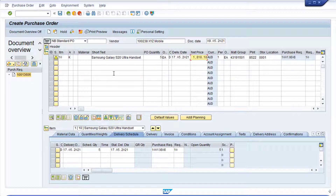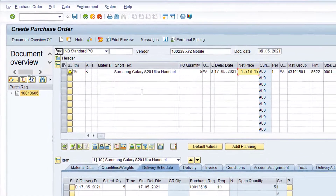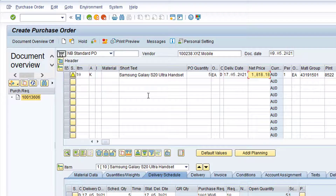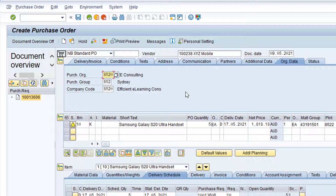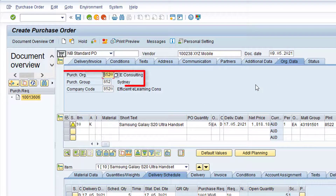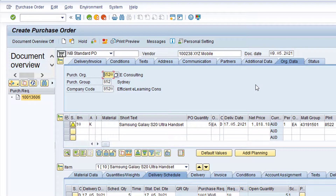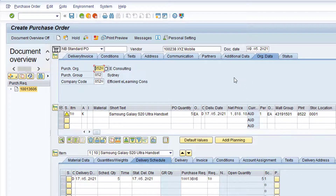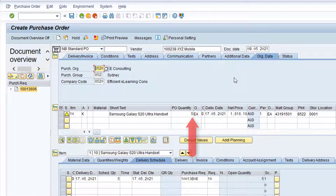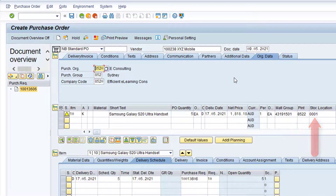Let's now make a note of the field values that have been copied from the Purchase Requisition. If the Header section is collapsed, click the Expand Header button. Now click on the Org Data tab. The Purchasing Organization and the Purchasing Group are copied from the Purchase Requisition. The Company Code is derived from the Plant that was copied from the Purchase Requisition at Item Level. At Item Details Level, the Account Assignment Category, Short Text, Order Quantity, Net Price, Material Group, Plant, and Storage Location are all copied from the Purchase Requisition.